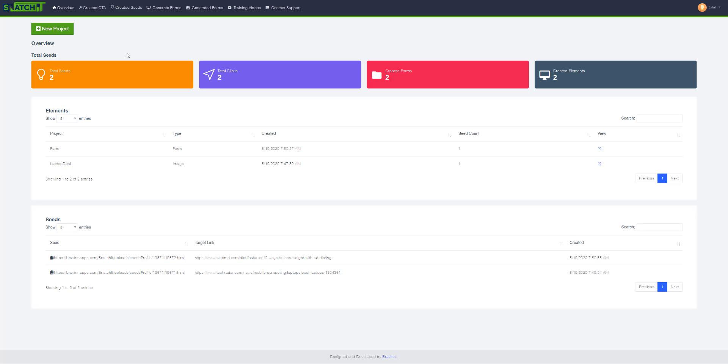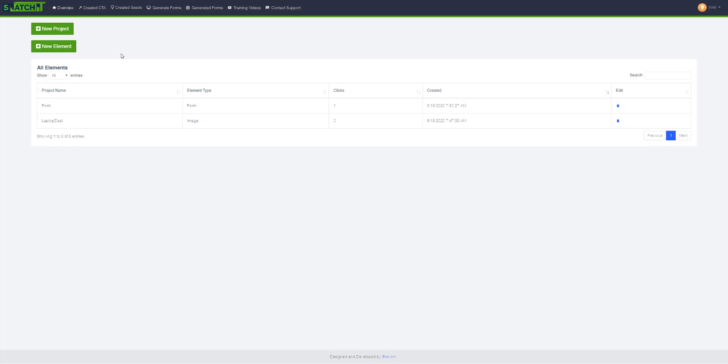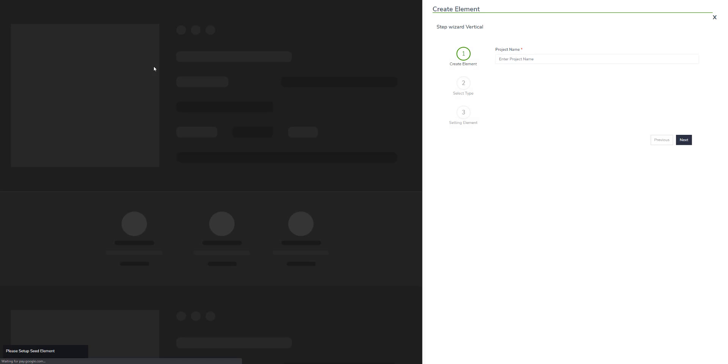Go to the created CTA section and click new element. This is where you will create your CTA.